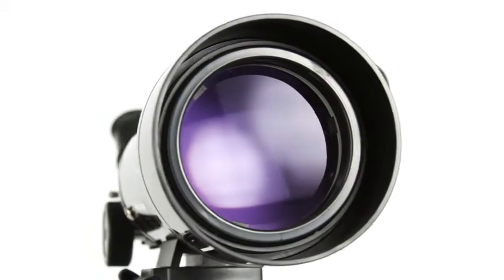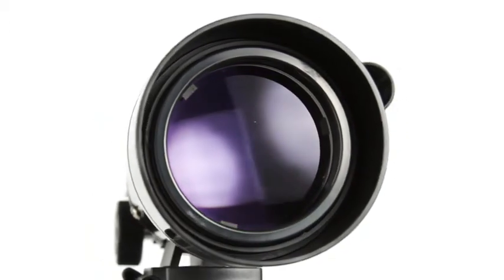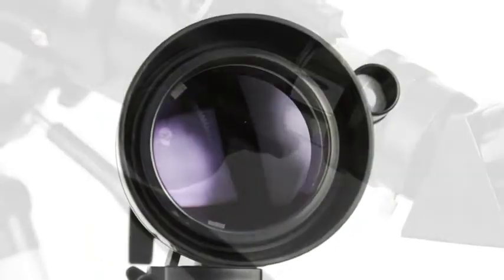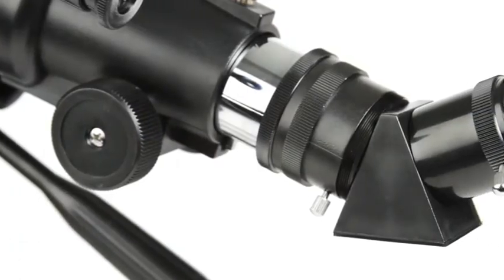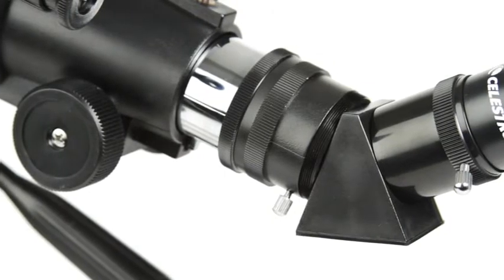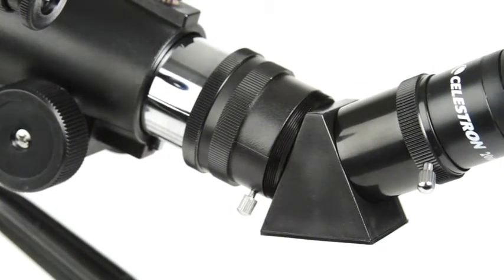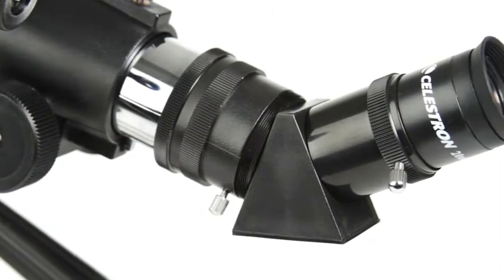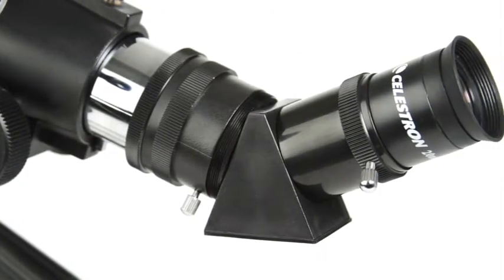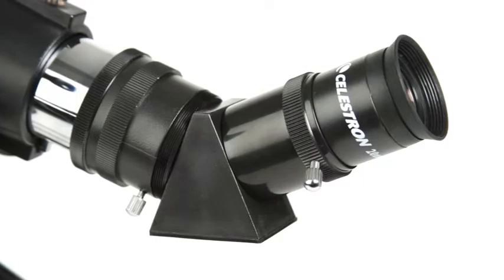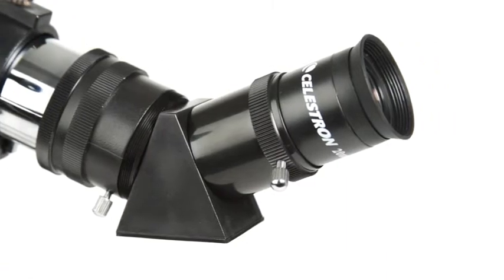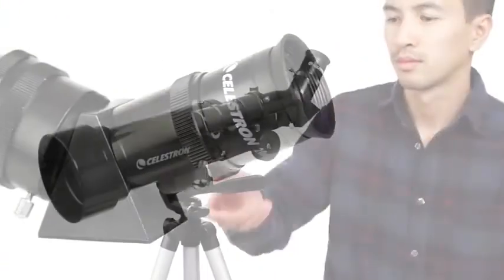An erect image diagonal corrects the orientation of your images, so you can also use TravelScope for daytime observations of wildlife, birds, and more.